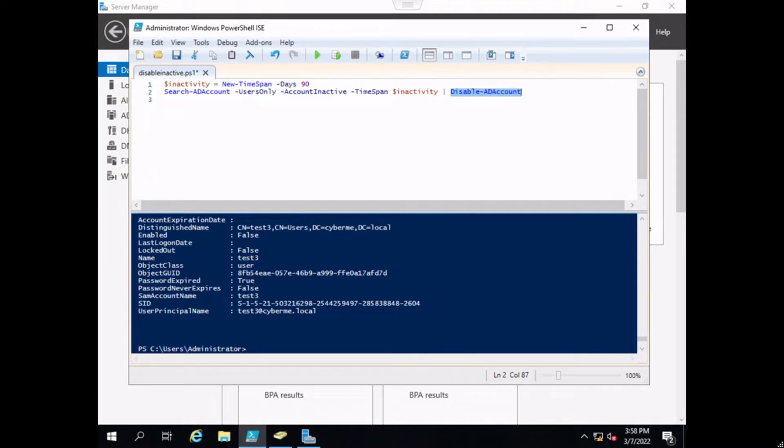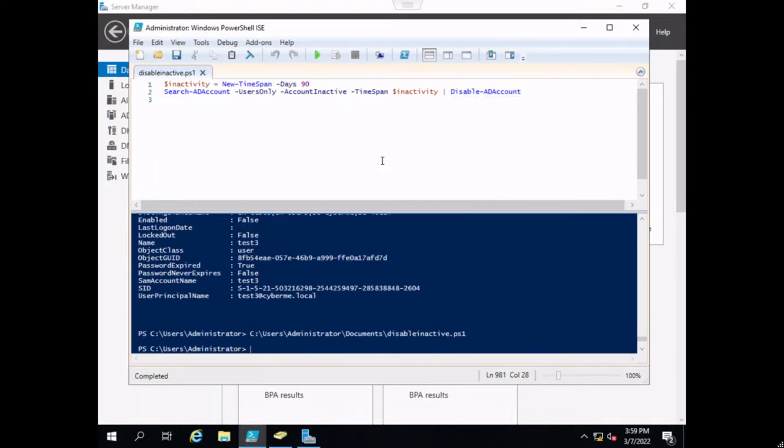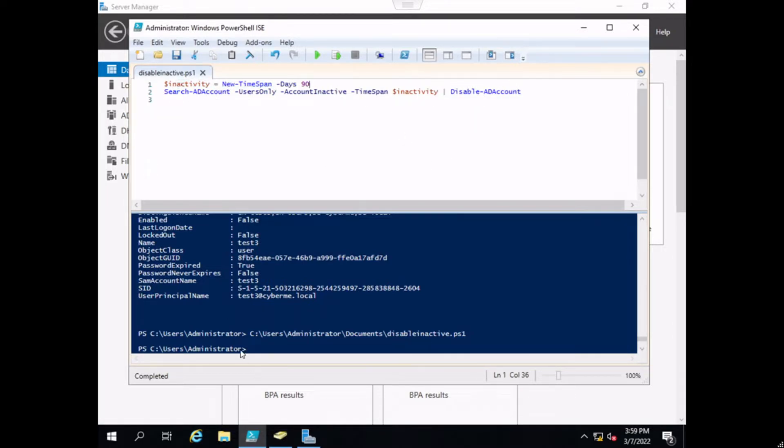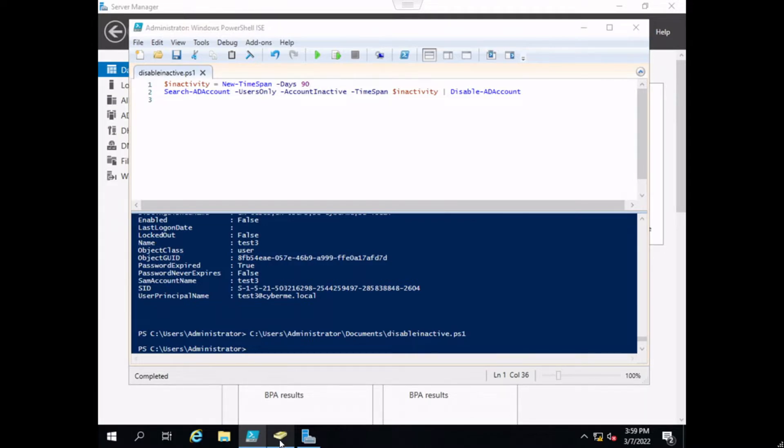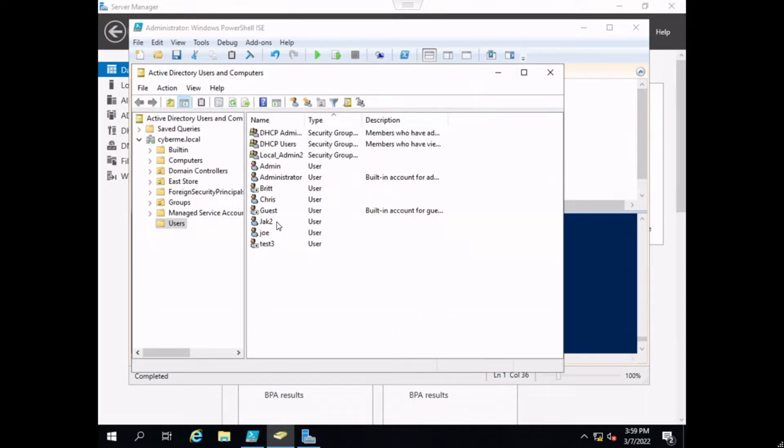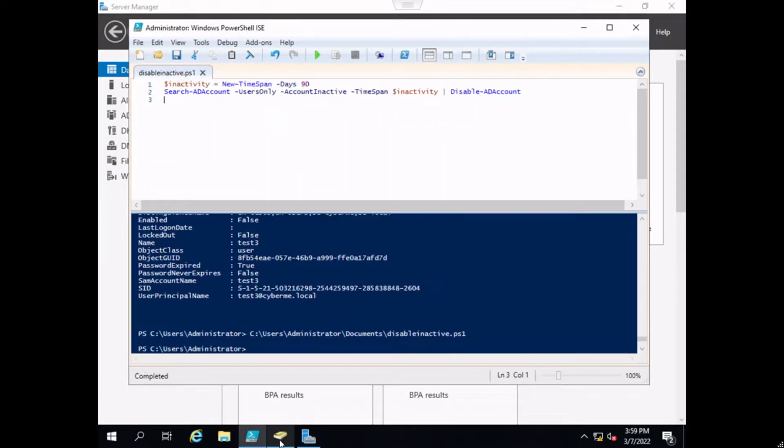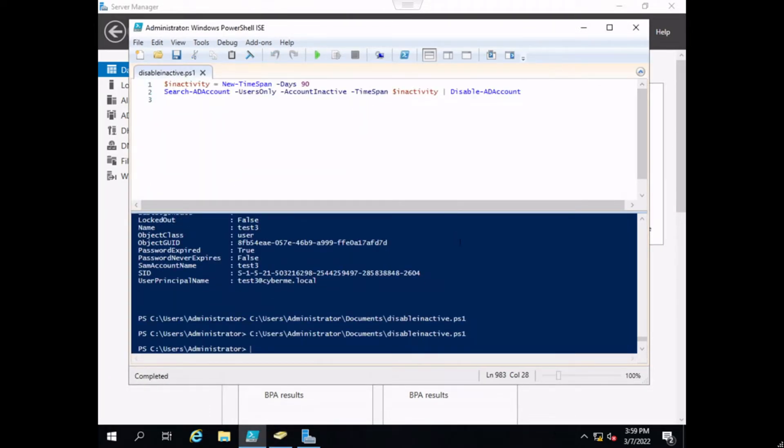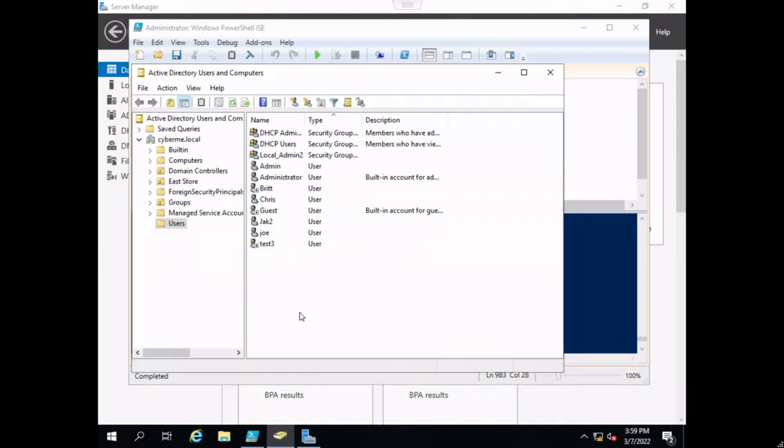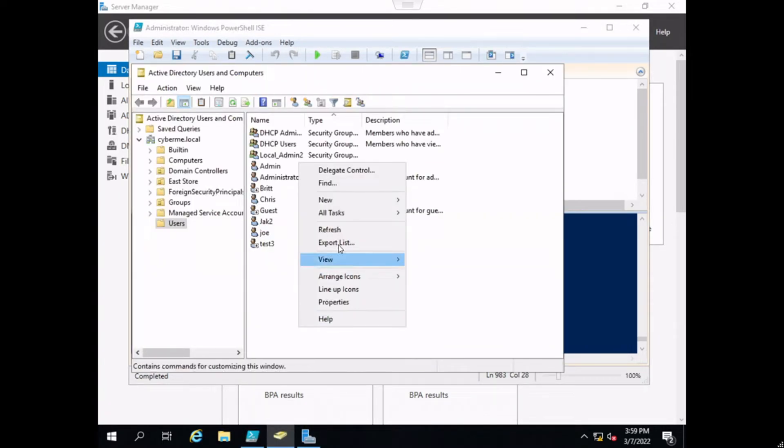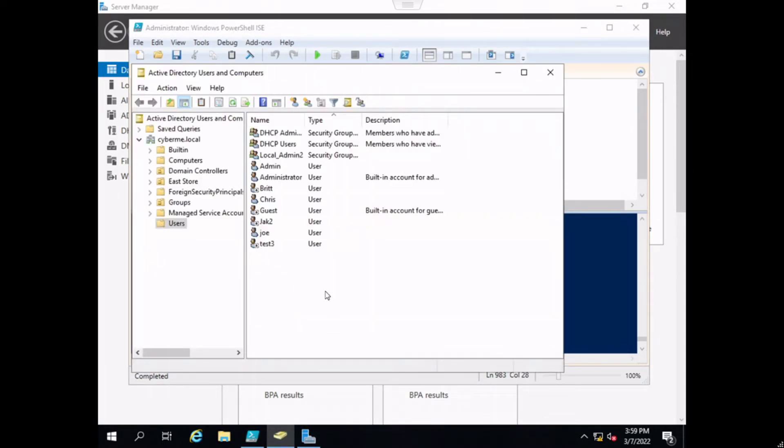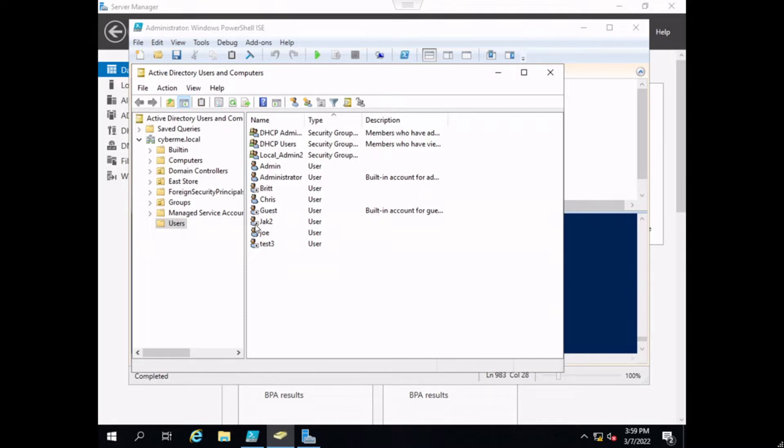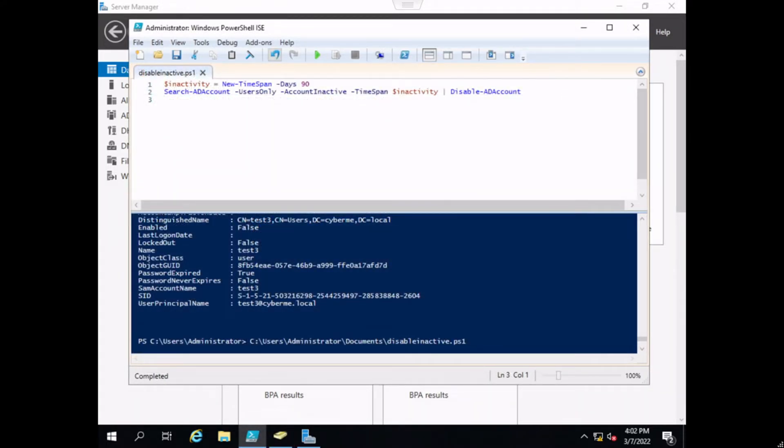Just to prove that this script works, we added the Disable-ADAccount and piped this information into this commandlet. The user that we're going to focus on is Jack2. As you can see, he is enabled at this time because he does not have a down arrow. If we go ahead and execute this script and then refresh this screen, there you go, now you can see that the user is now disabled.